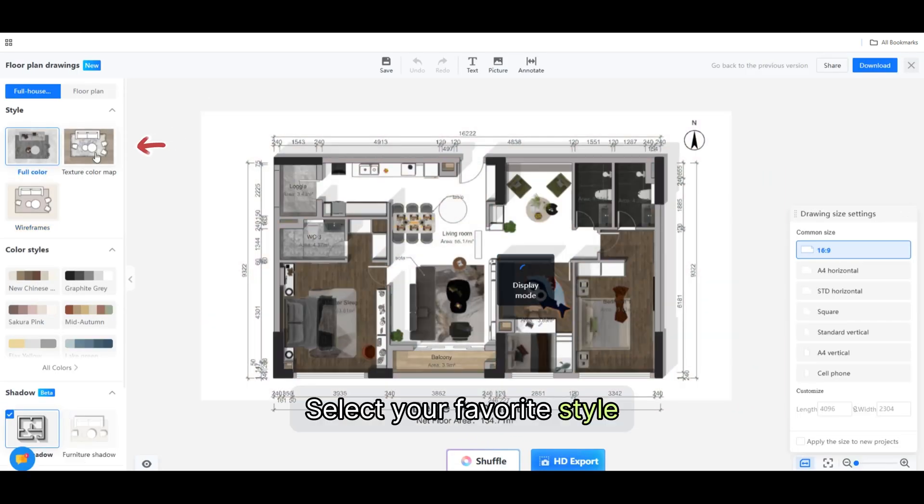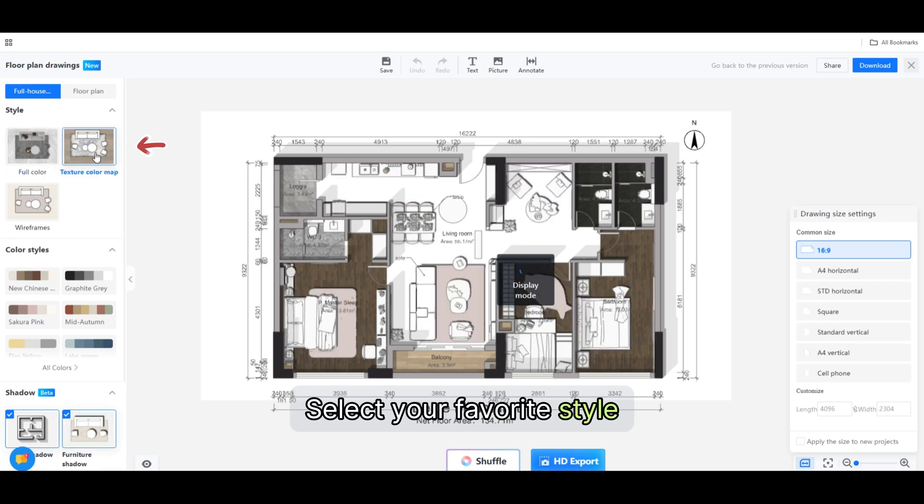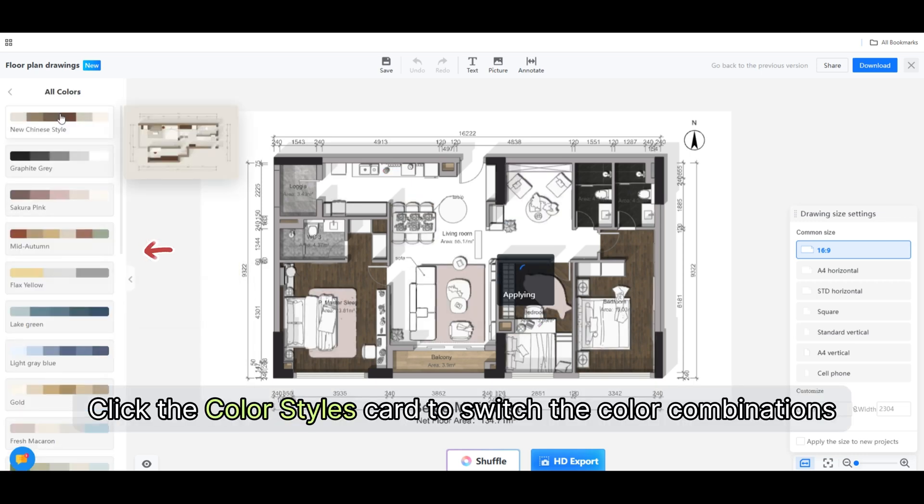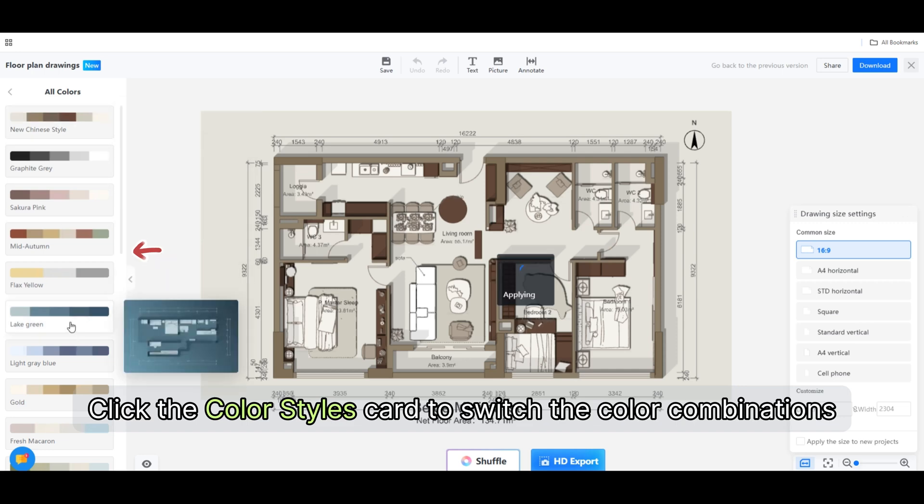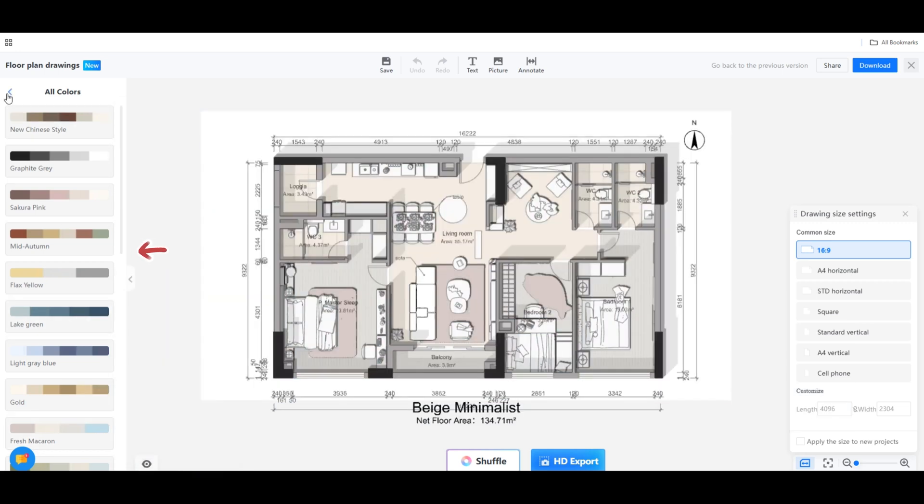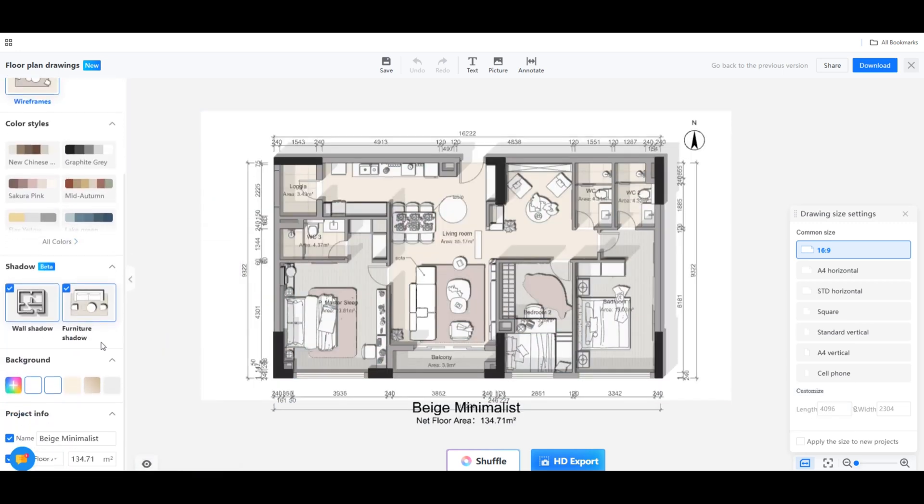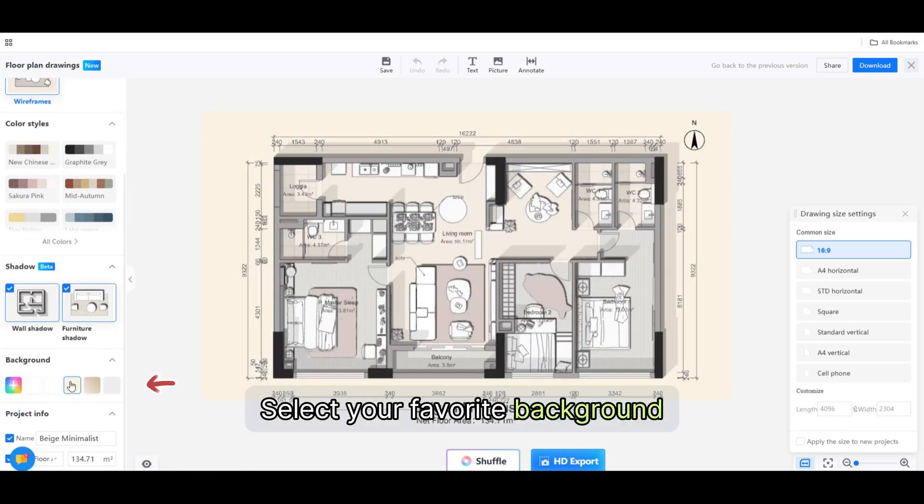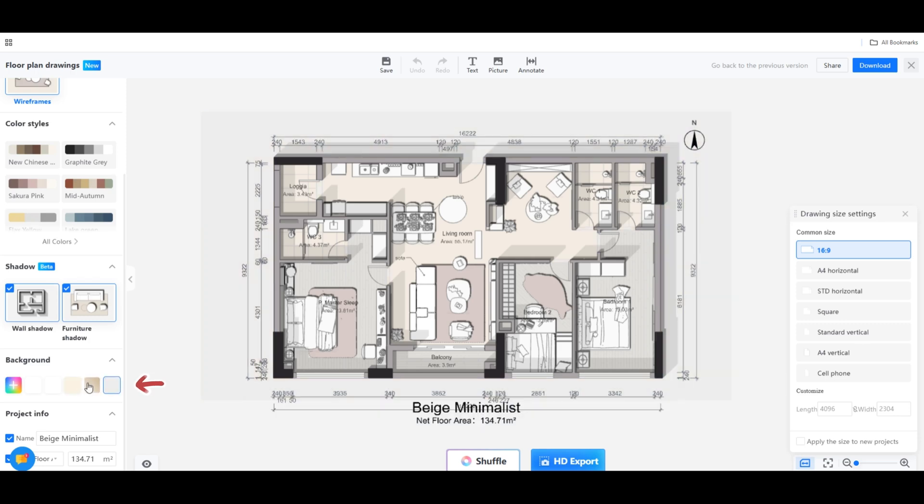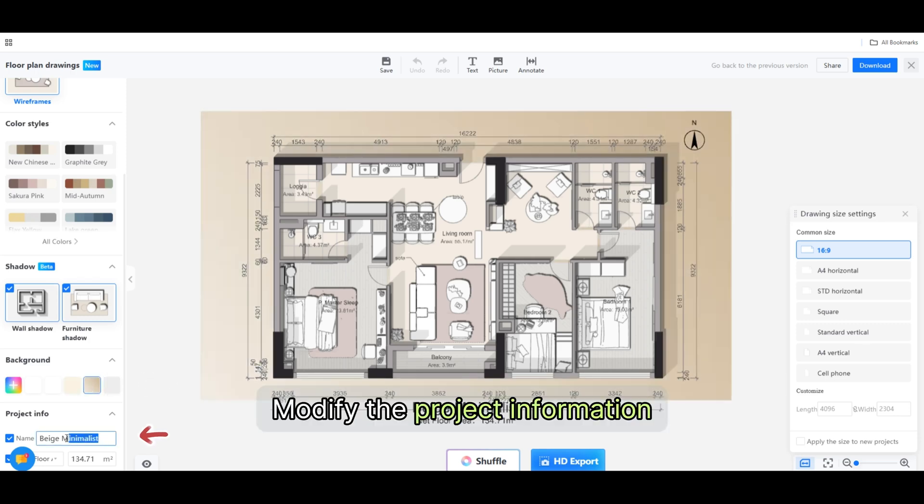Select your favorite style. Click the Color Styles card to switch the color combinations. Select your favorite background. Modify the project information.